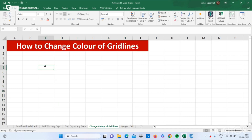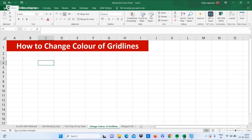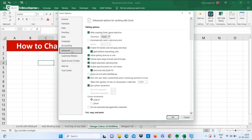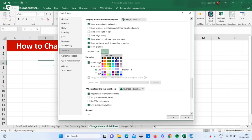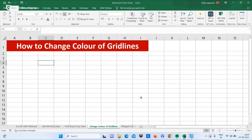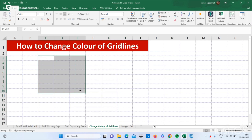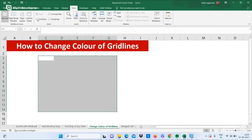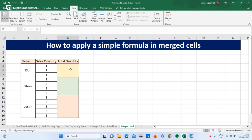Now let's move to our next trick: how to change the color of gridlines. Go to the File tab, then Options, then Advanced options. Scroll down to the gridline color setting, select the color you want for your gridlines, and you're done. You can also use this option to remove the gridlines from your whole sheet entirely.